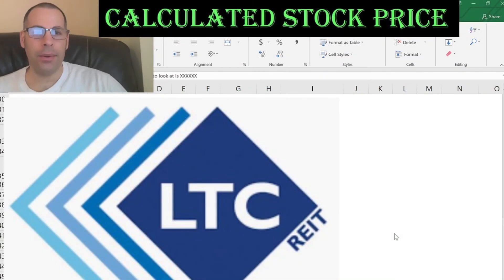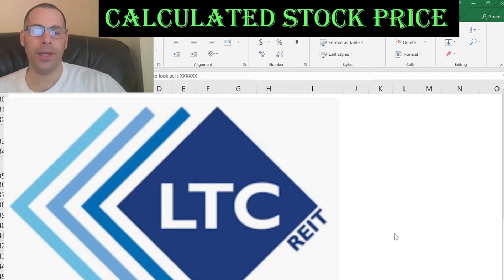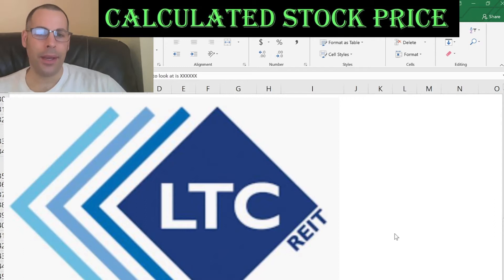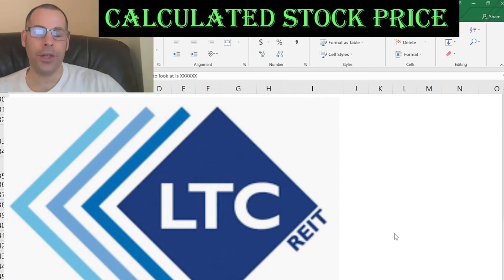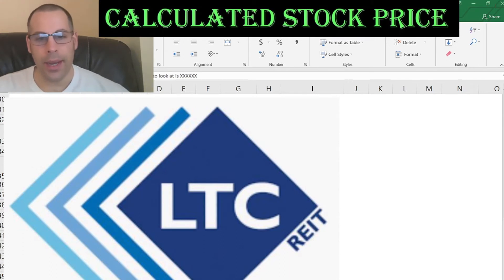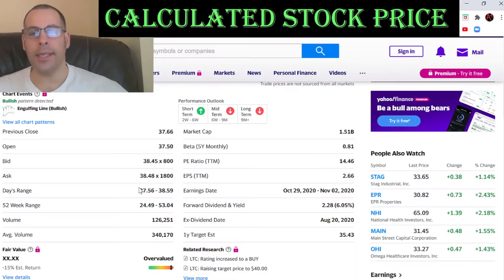Welcome to my channel. I'm going to show you step by step how to value a stock. Together we will enter the company's financial information and capital structure into my Excel model, then calculate whether the stock is a buy or sell. At the end, we analyze the financial ratios. The company we're going to look at is LTC Properties, a healthcare REIT.